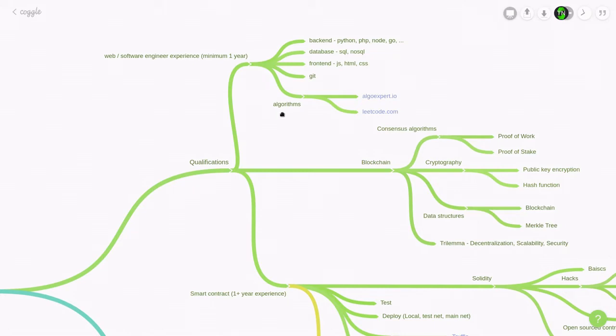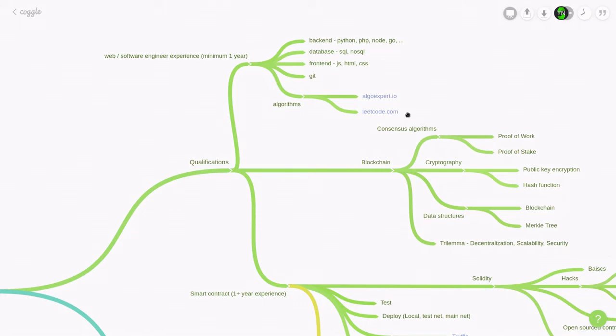So as a web developer, you won't be using algorithms in your day-to-day job, but you still have to learn it to get the job in the first place. And to get some practice with your algorithms, I think AlgoExpert and LeetCode are the two best websites out there to practice your algorithms. So these are the skills that you need to become a software engineer.